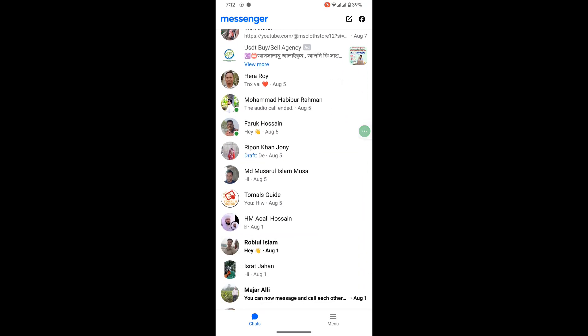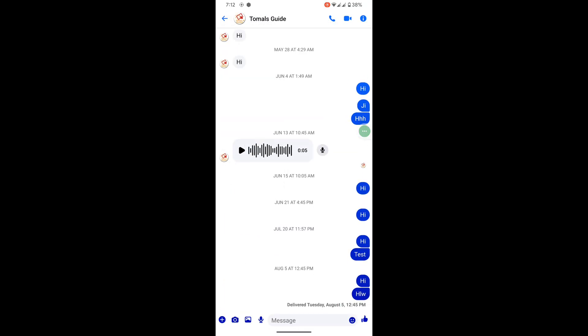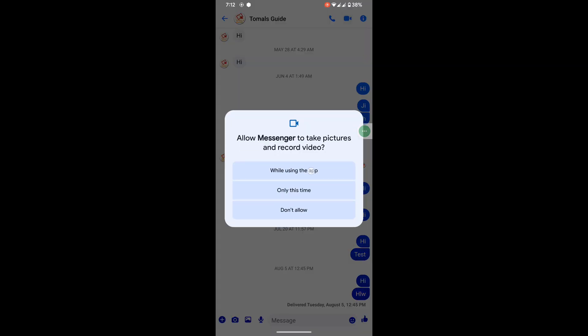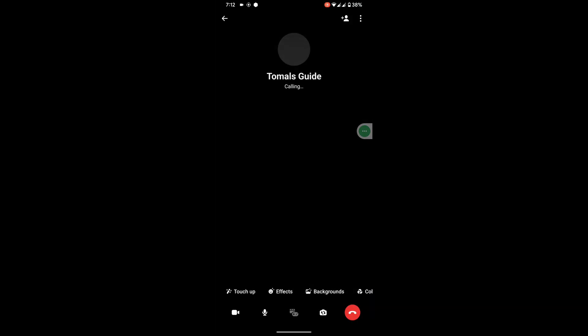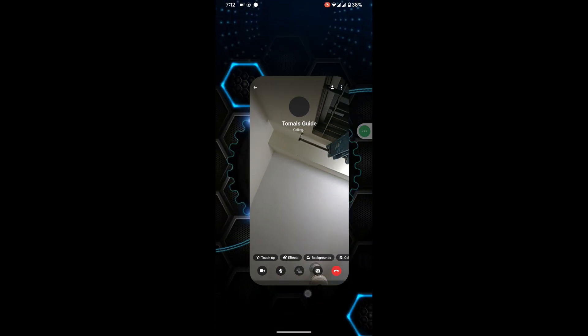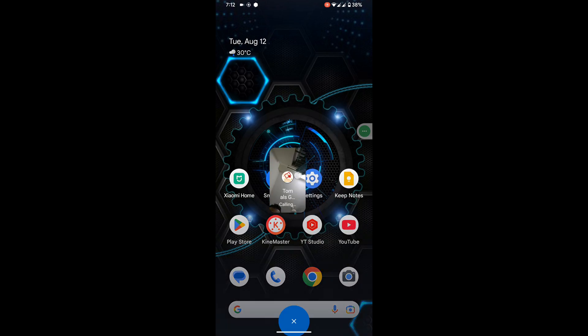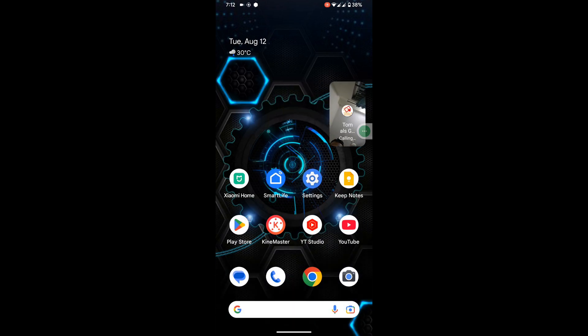Now video call someone and allow all permissions. Now you can see that Messenger video call camera is working. Thanks for watching, don't forget to subscribe.